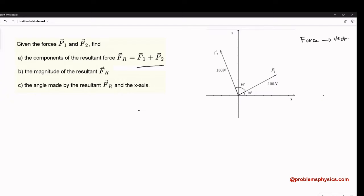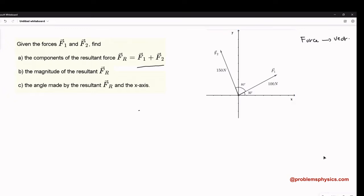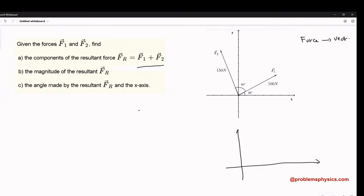If it's a vector, it's either given by the magnitude and direction. Like here for example, this force F1 has a magnitude of 100 newtons and it makes an angle of 30 degrees with the x-axis. We can also define forces or vectors in general by their components. So, let's look at the basics of what the components are.